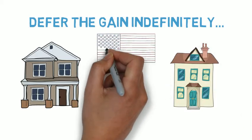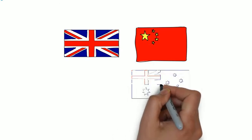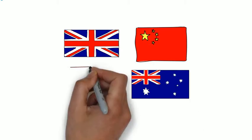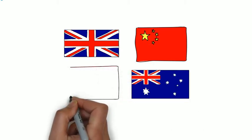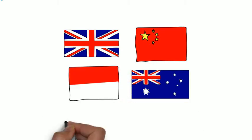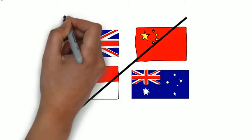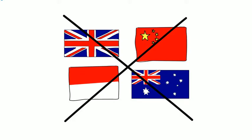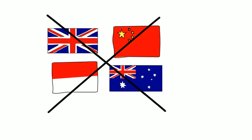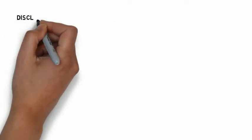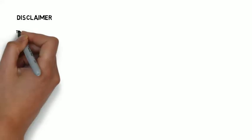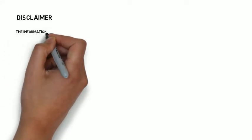But foreign taxpayers that would be subject to U.S. tax certainly can avail themselves of the same benefits of Section 1031 just like any other U.S. citizen would.